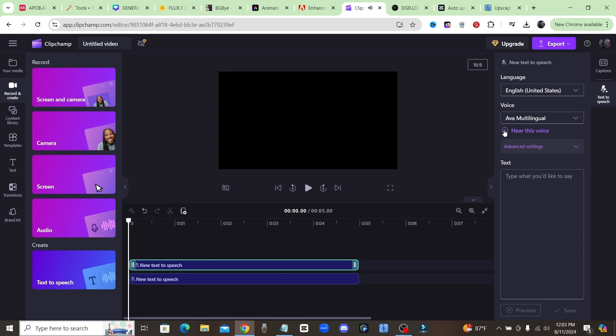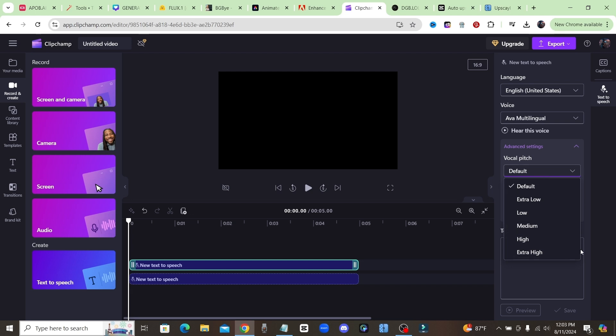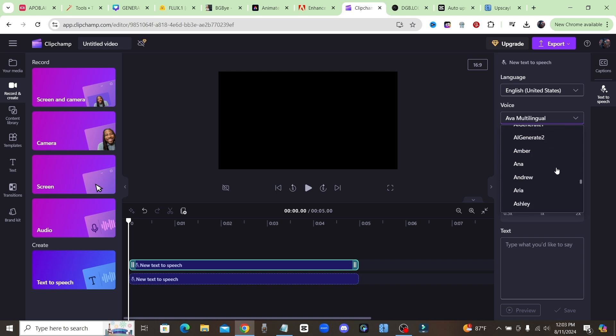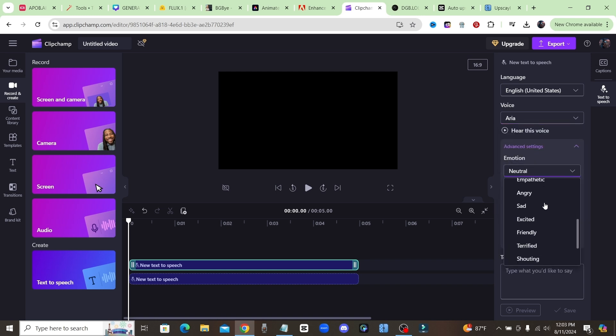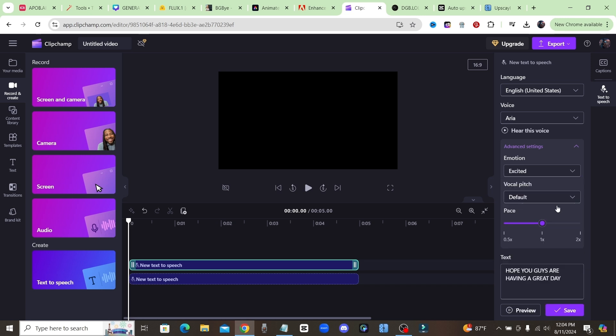And then you can preview the voice right here: 'A variety of voices to help you create a story worth sharing.' And if you click on advanced settings, you'll see you could choose the vocal pitch if you want a higher or lower pitch, and you could choose the pace at which they speak. Some of these voices, they also have the ability to change the emotion.